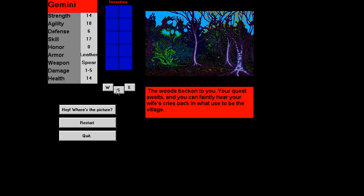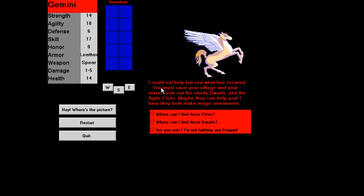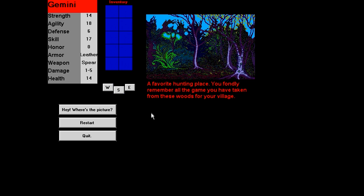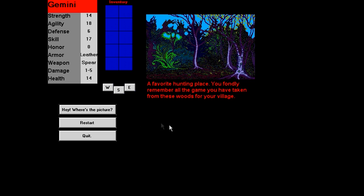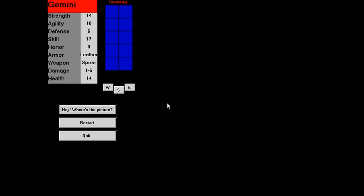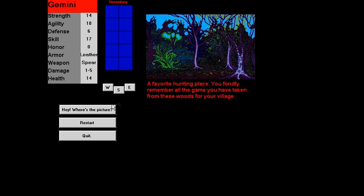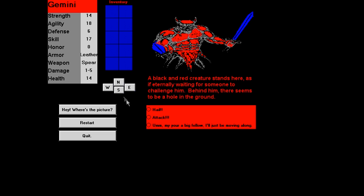The woods beckon to you. Your quest awaits. And you can faintly hear your wife's cries back in what used to be the village. Well, this got off to a dark and depressing start. Wait, I've got direction controls here, but which direction was the village? Let's just go east. Okay, we've got Pegasus. I could not help but see what has occurred. You must save your village and your mayor. What? Okay, seek out the sturdy dwarves and the agile elves. Maybe they can help you. I hear they both make magic arguments. I can go for some magic. I am nuts. I'm not fighting any dragon. It's probably the let's not play this game anymore button. Favorite hunting place. You finally remember all the game you've taken from these woods.